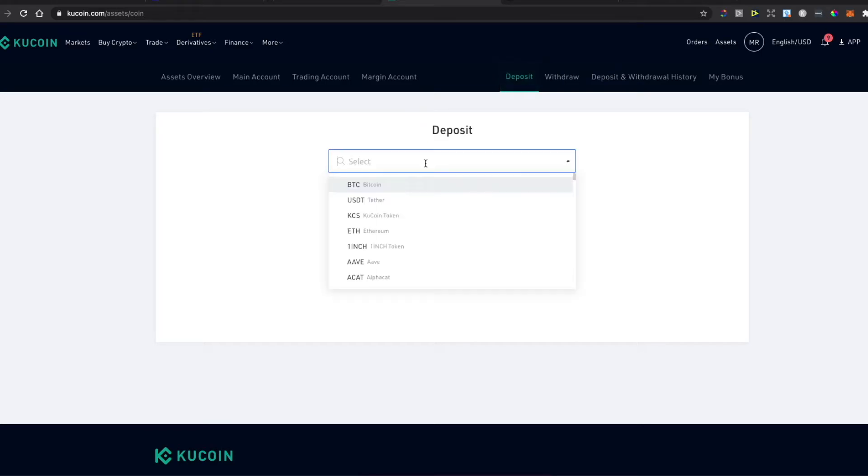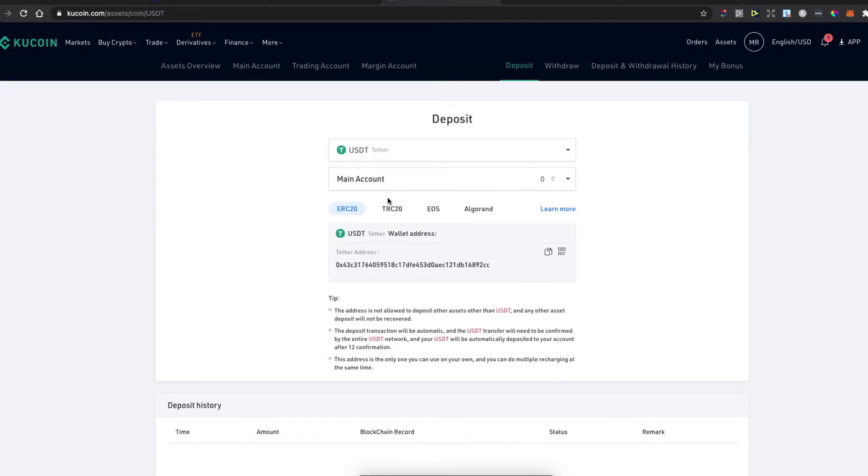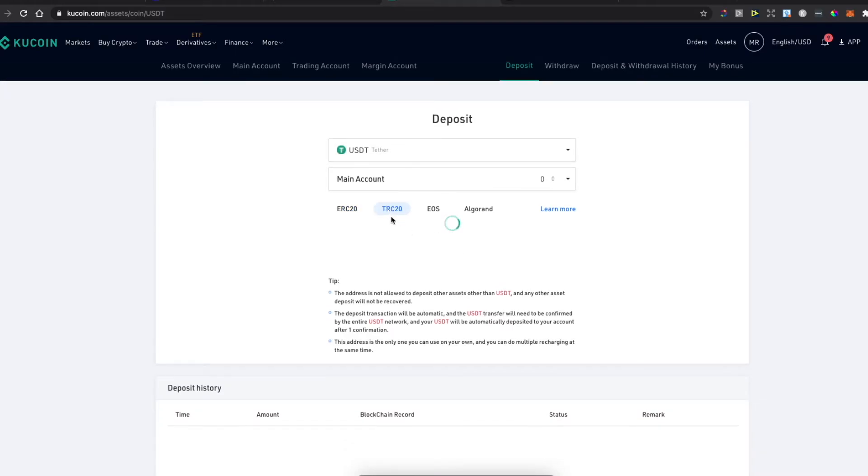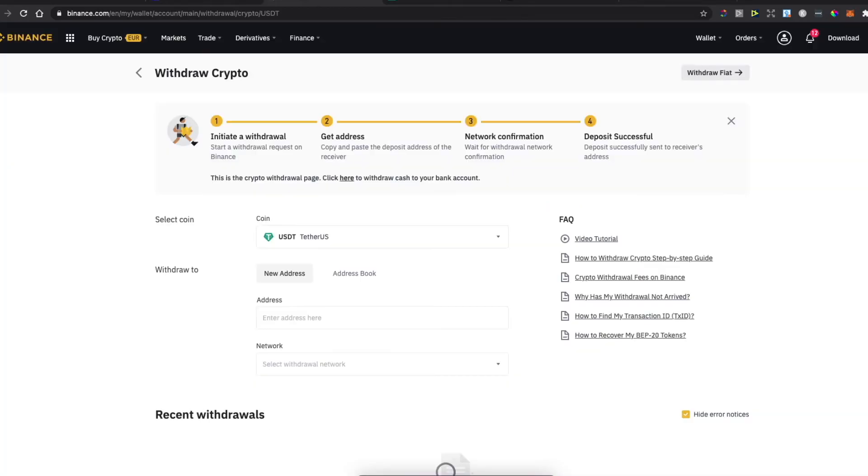Look for the coin you want to transfer. We'll look for USDT and select the Tron network because it's the free one. Copy the wallet address and go back to Binance.